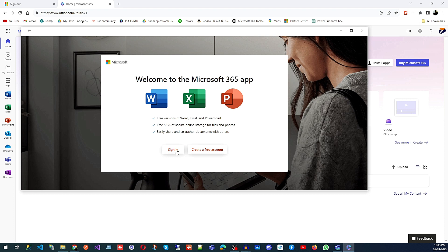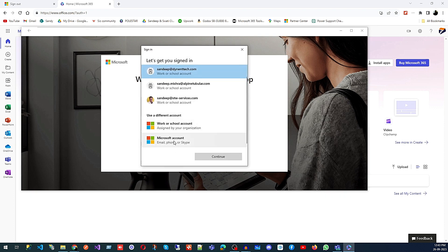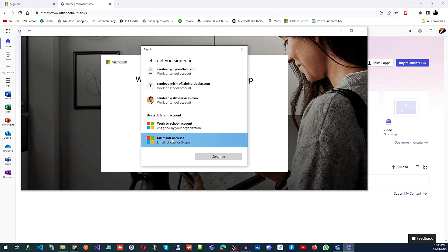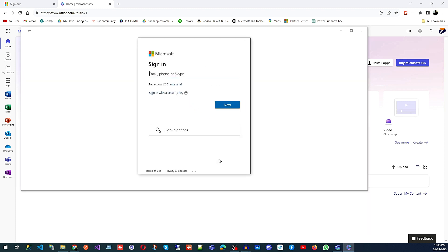You can also use your already created account to log in — click Sign In. Since you are using a free account, always use a Microsoft account — email, phone, or Skype. Do not use a work or school account, as that is paid. So click on Microsoft Account and click Continue. It will take you to the next screen where you type your phone number.